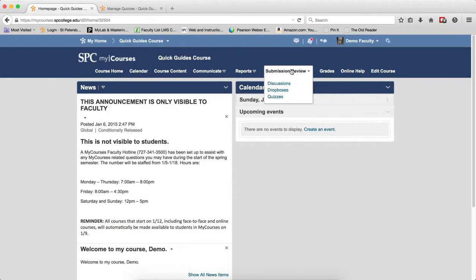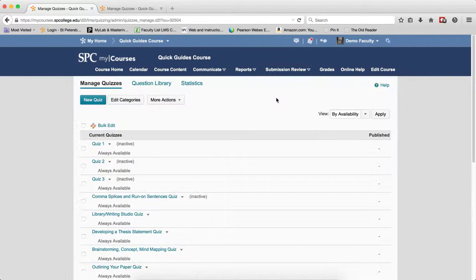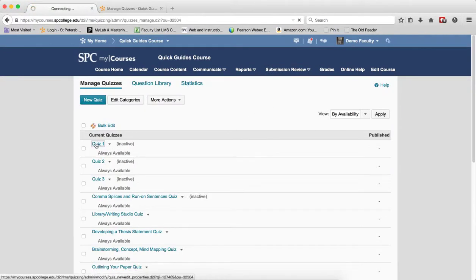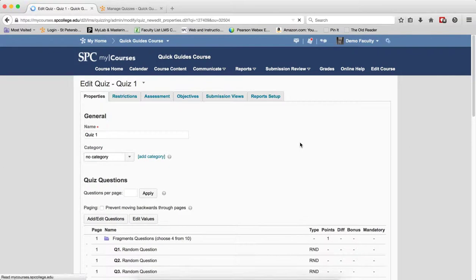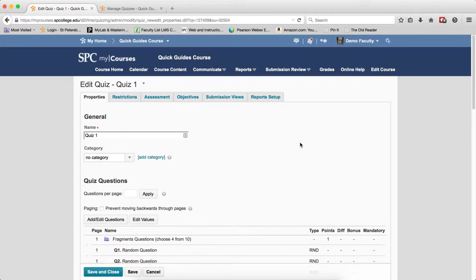Click on Submission Review tab on the navbar. Click Quizzes. Click on the name of the quiz you wish to edit questions within a random section.